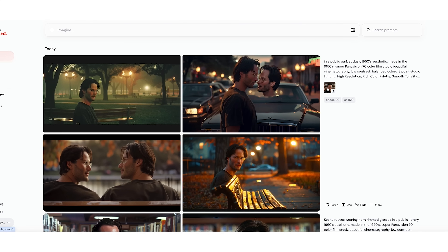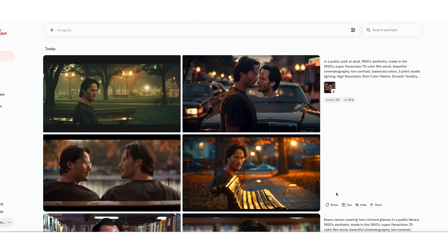But you can see we didn't need to explicitly call for Keanu Reeves — we were simply able to use a reference image and it was able to construct him based on that. And if we do this a bunch more times, we will probably get something that looks pretty good and will be usable for whatever we're trying to do.